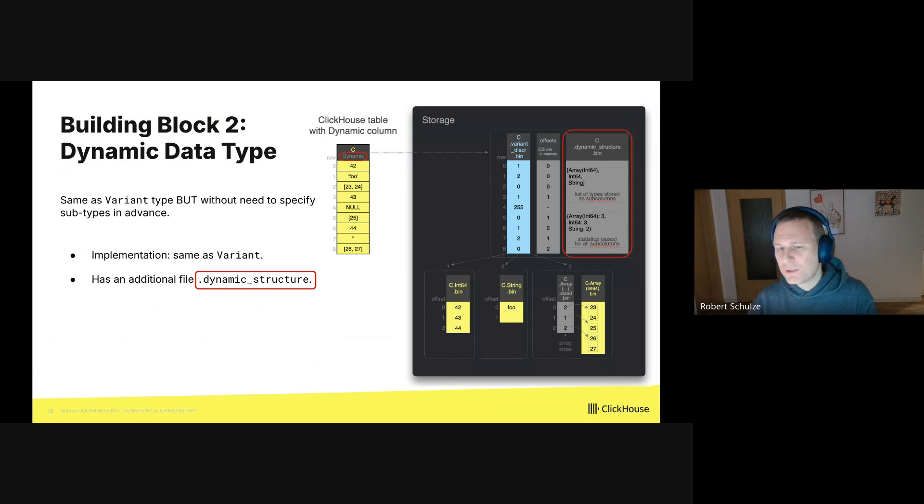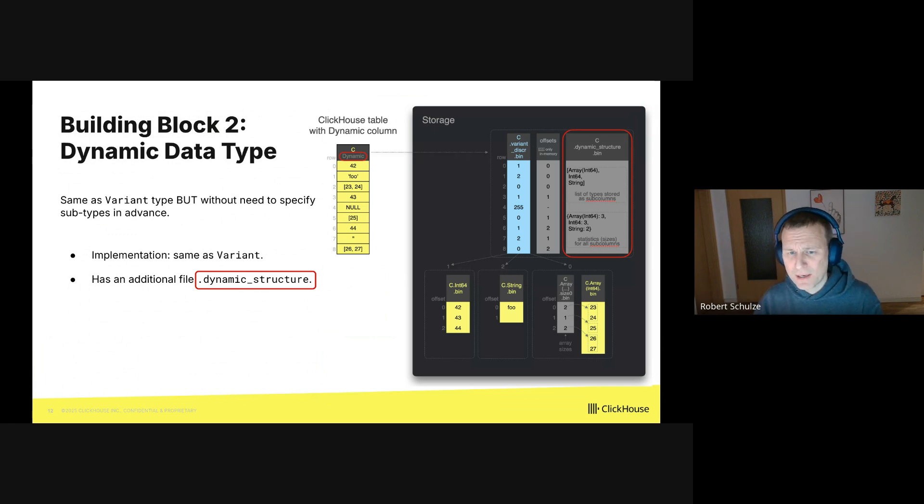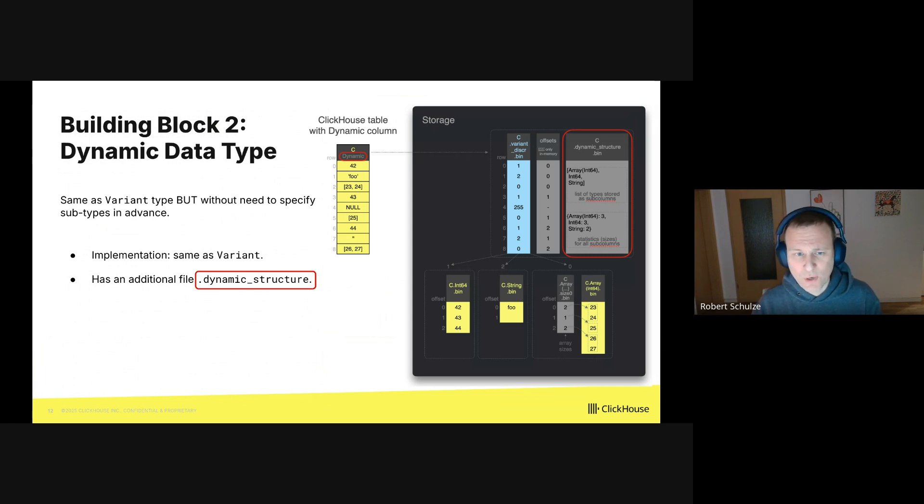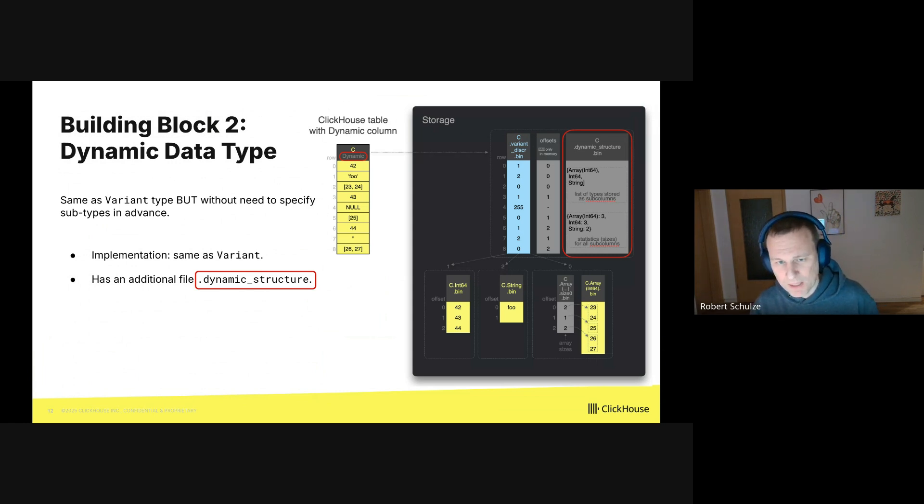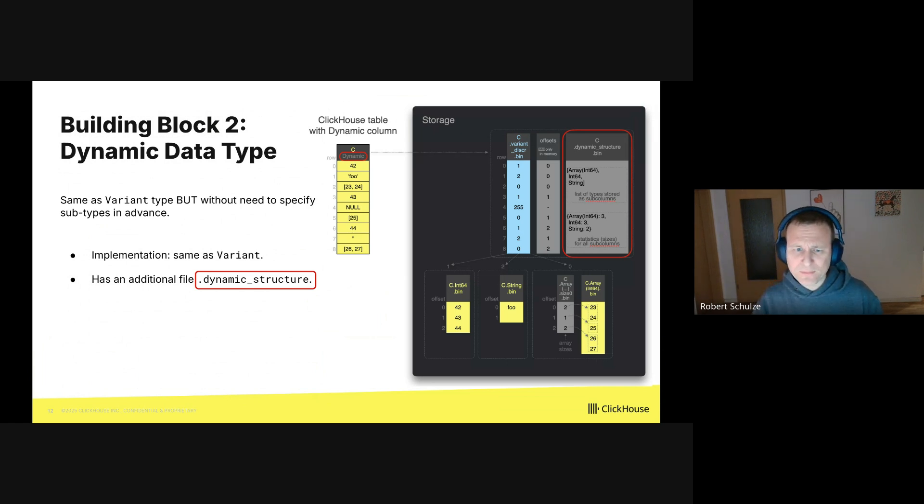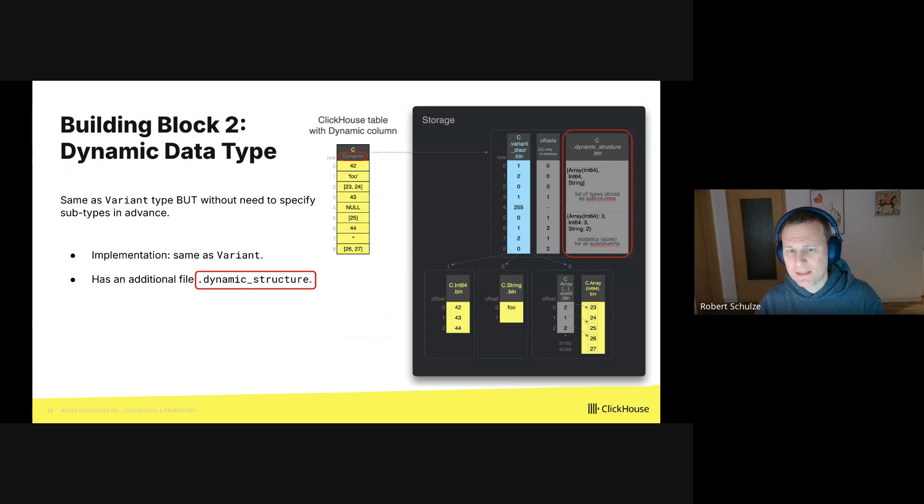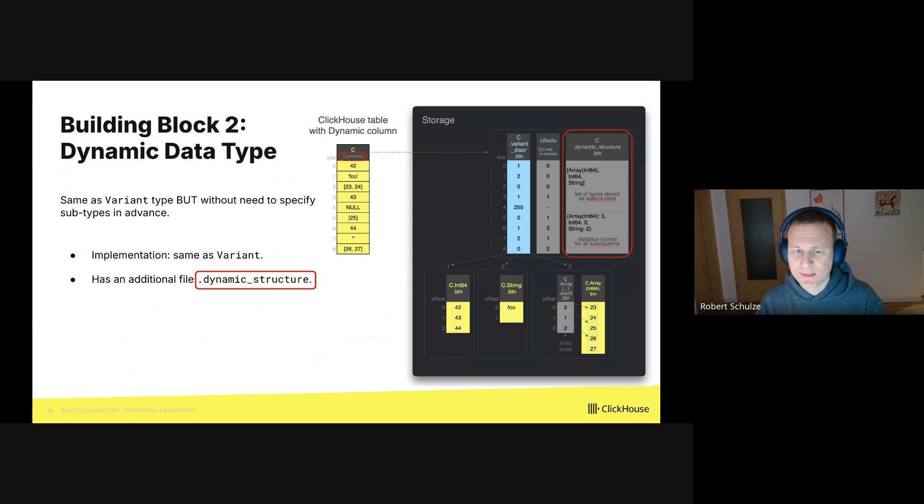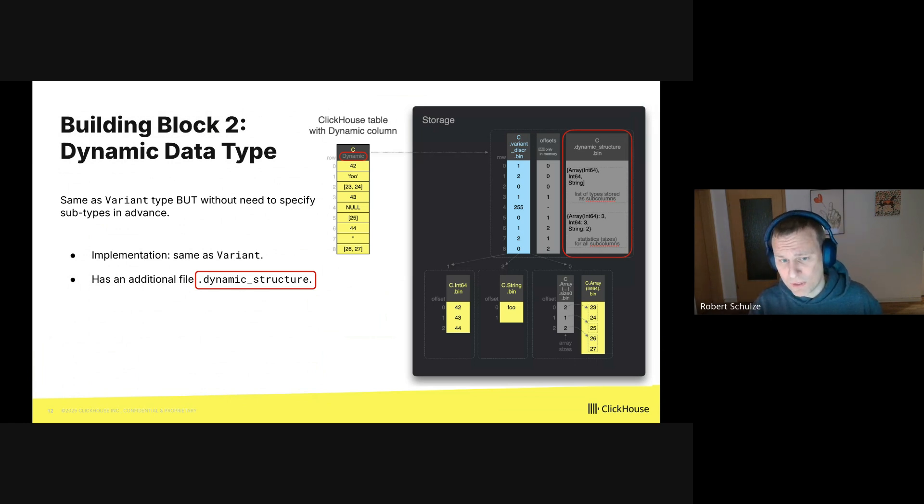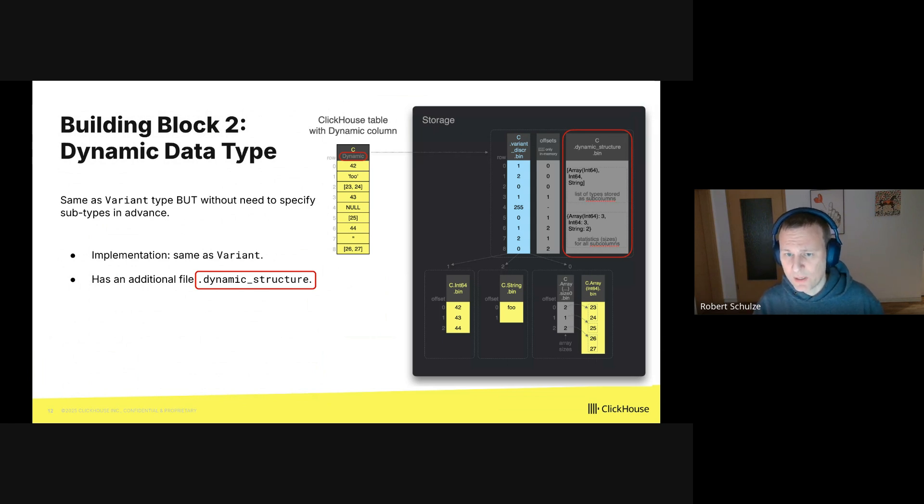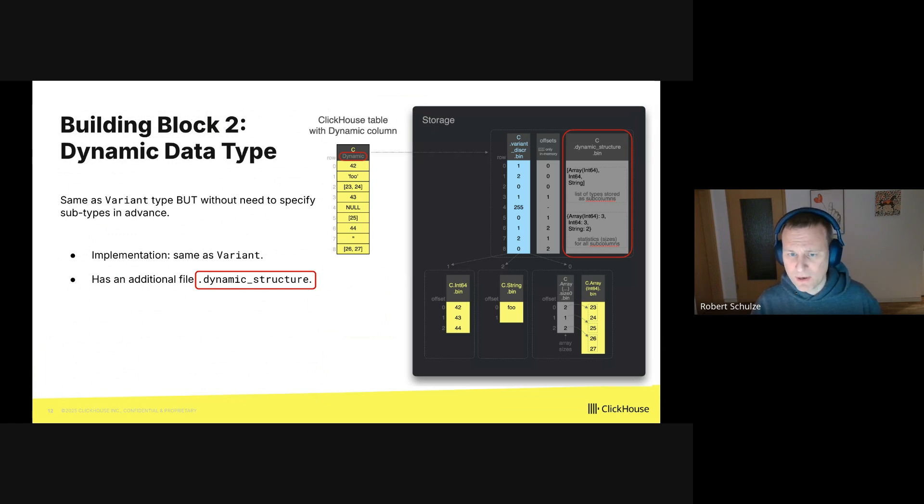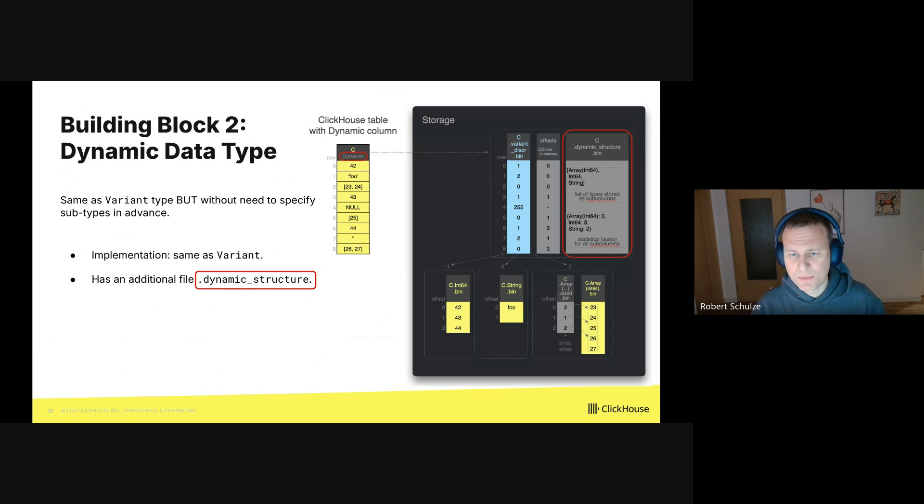And because we no longer specify the possible subtypes in the type itself, we need to remember them somehow. And this is done by an additional file, which is called dynamic_structure.bin. And it is highlighted in red within the big black box. The file dynamic_structure.bin contains the contained subtypes plus some additional statistics. So in this example, we store an array of int64, int64, and string as subtypes. Besides that, it also maintains various statistics that are needed to optimize the access later on.